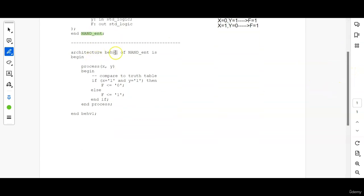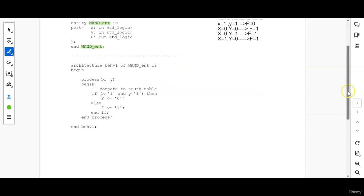Next is the architecture. Inside the architecture we will be writing the proper functionality — that is how this electronic module is behaving. Entity is just like the name and the details. Architecture is like the functionality; the proper functionality of the entity will be described inside the architecture.